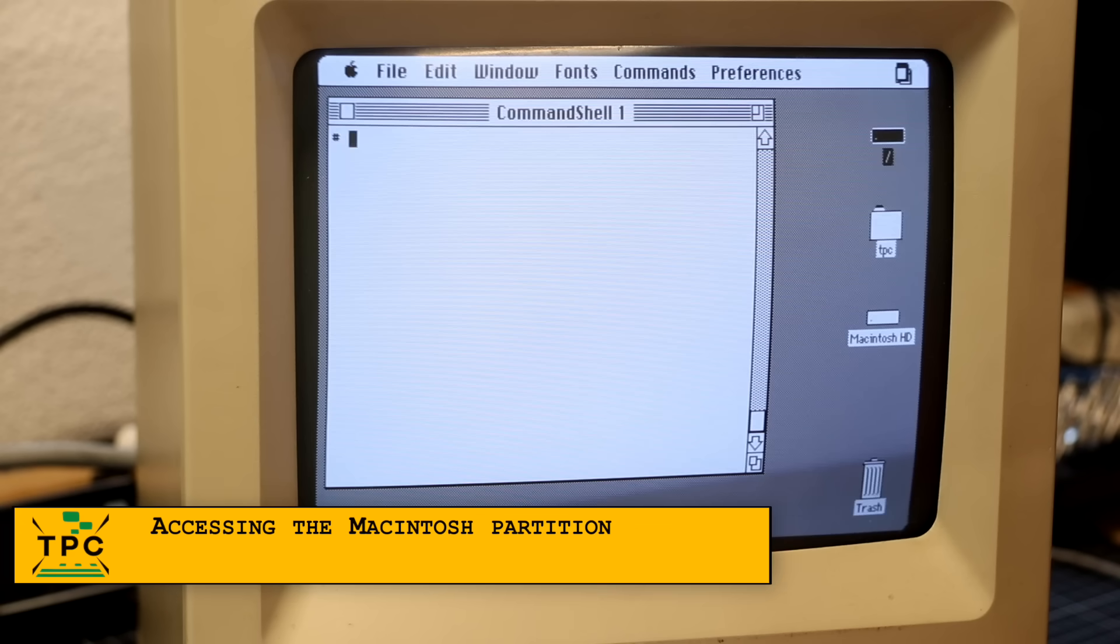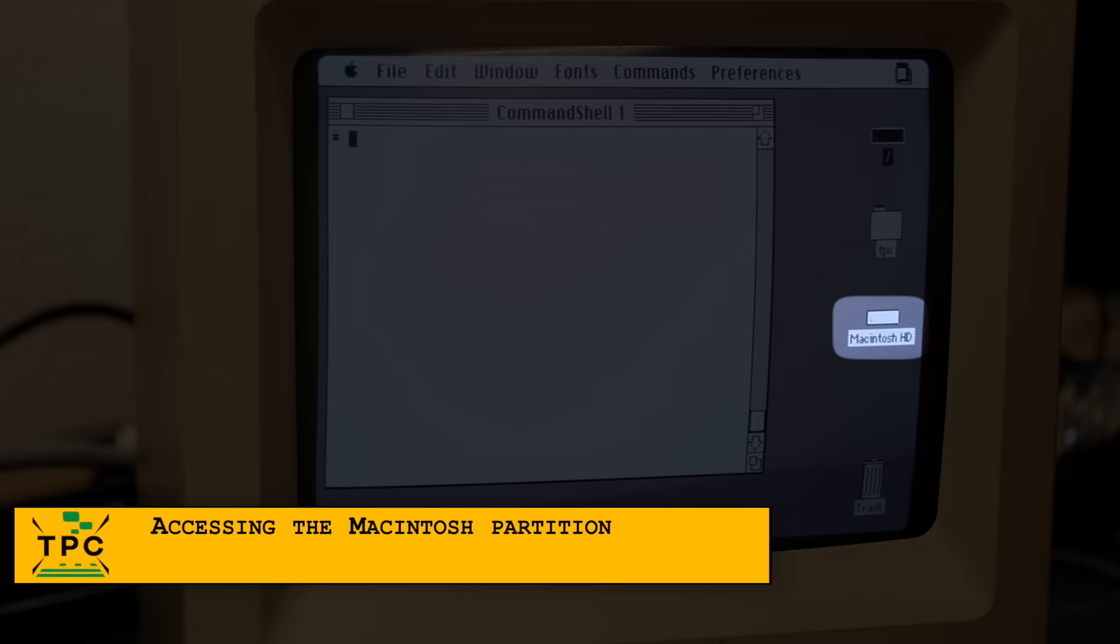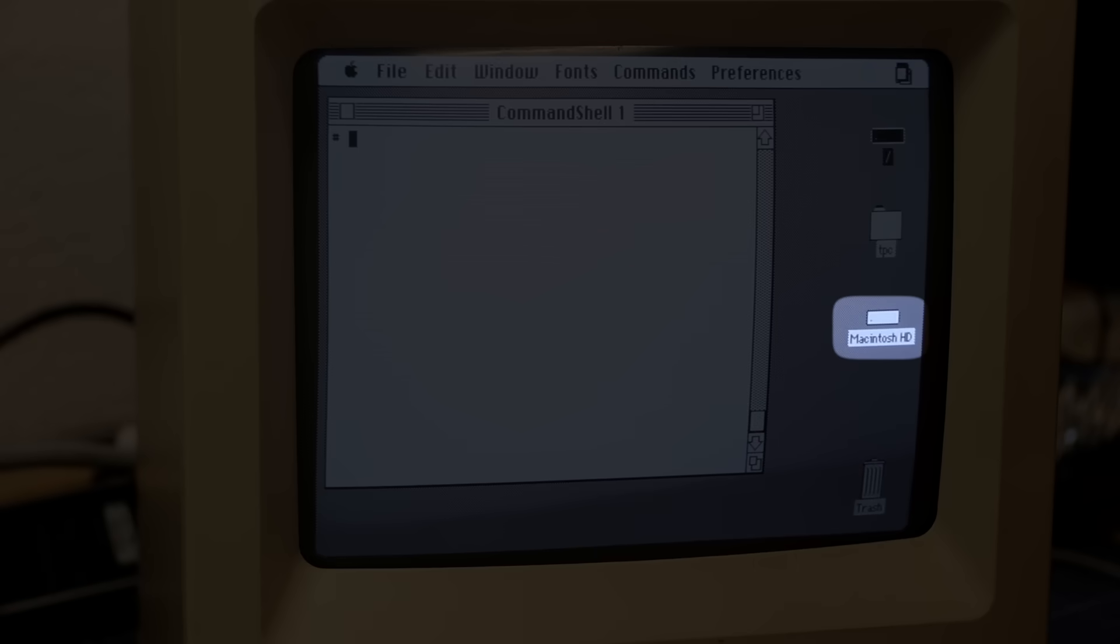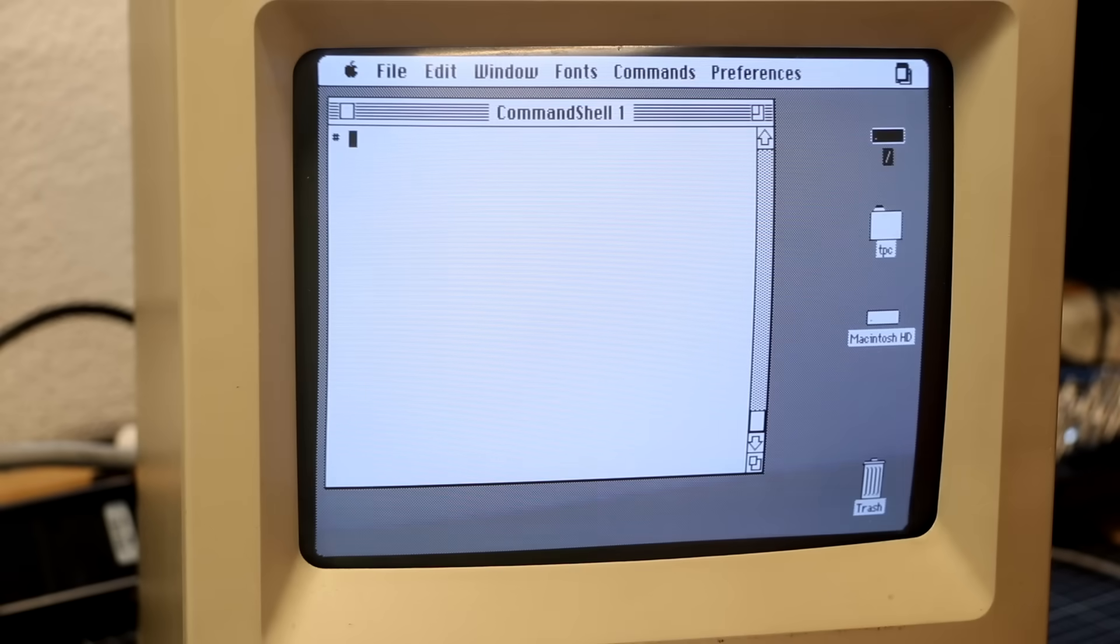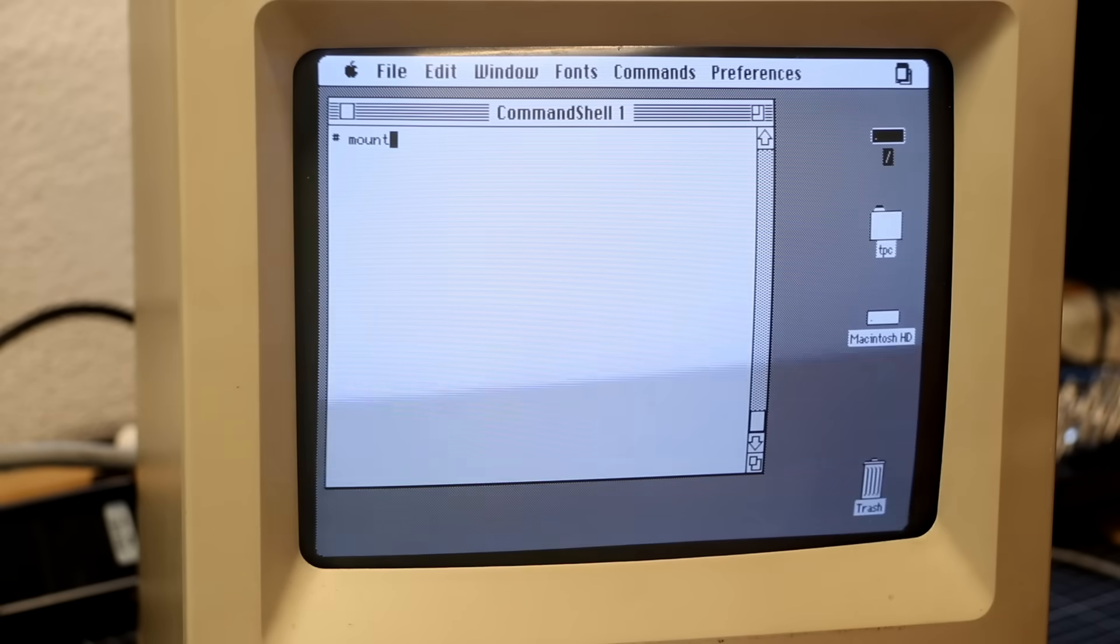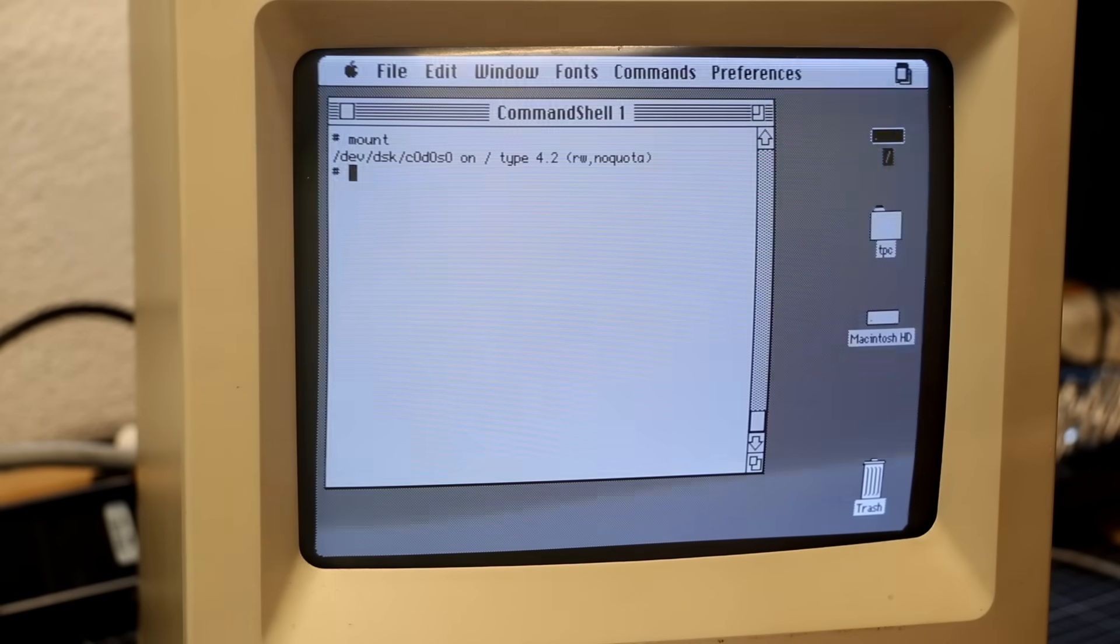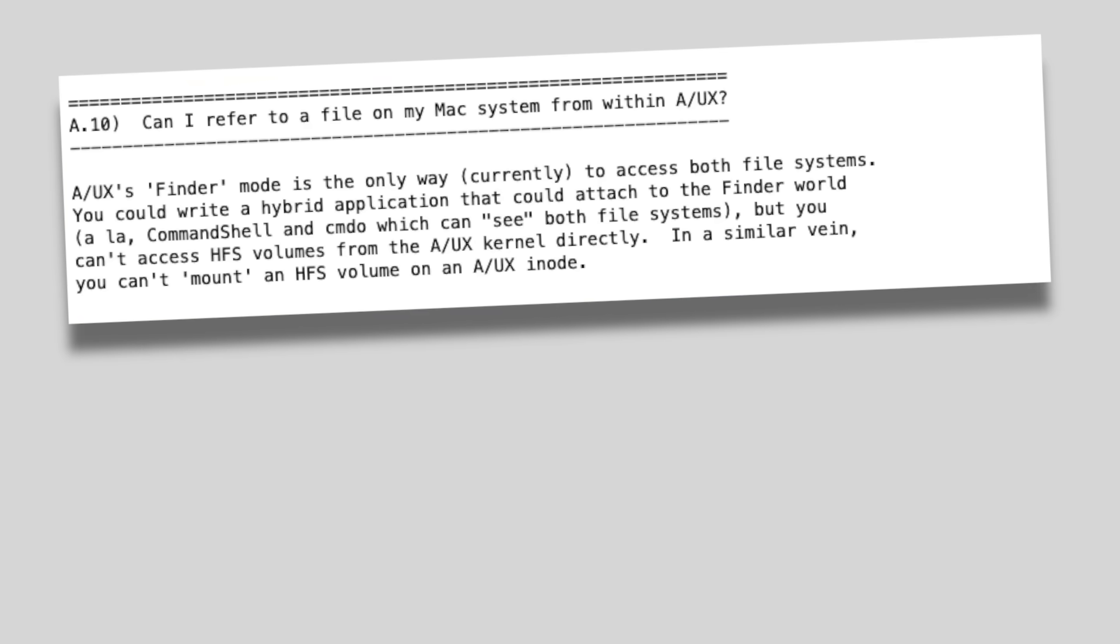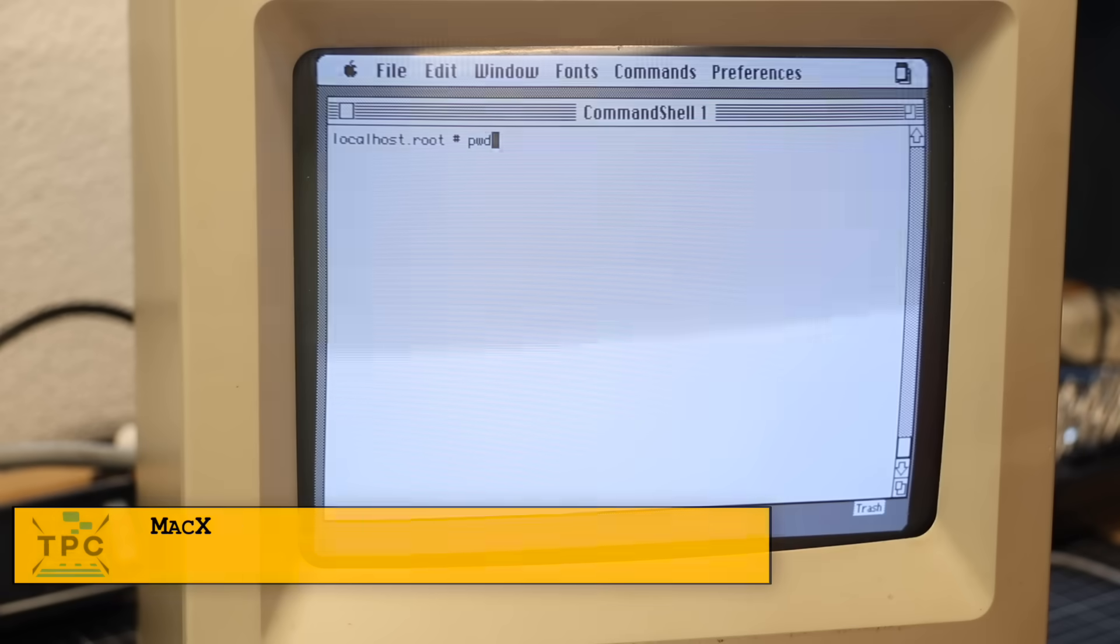Having a Unix system at your fingertips, maybe you'd hope to access the Macintosh partition from within the shell, right? Nope, that doesn't work. The mount command doesn't show it, just the root file system. And according to the A/UX FAQ, this is a known limitation. I assume the Macintosh partition only appears on the desktop as part of the aforementioned Mac32 emulation layer, and therefore is only available within that compatibility environment, but not the real Unix environment.